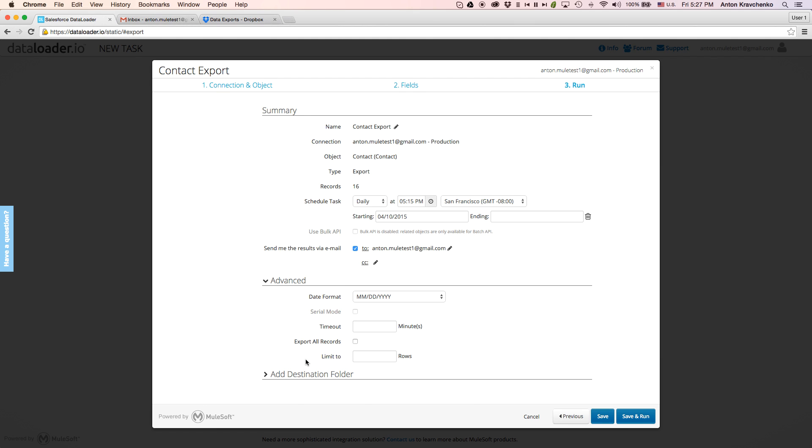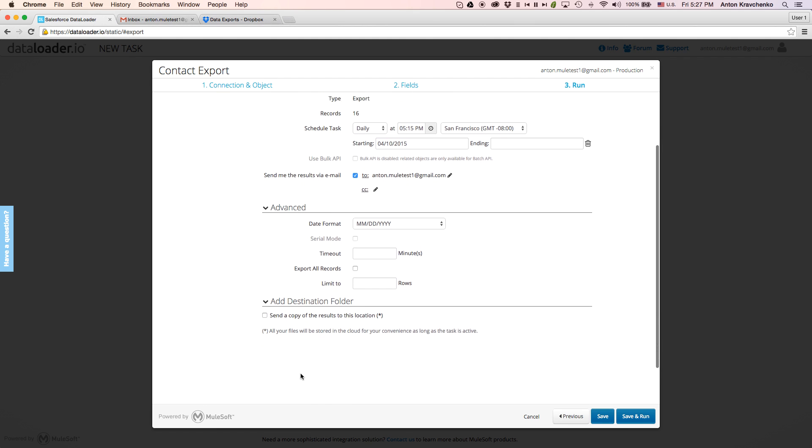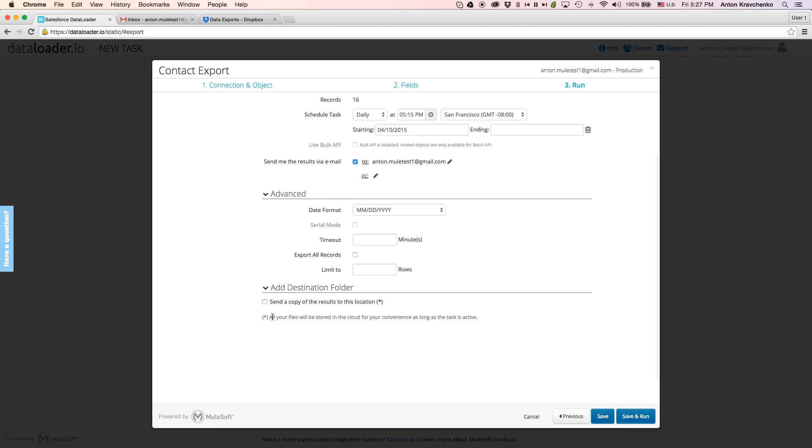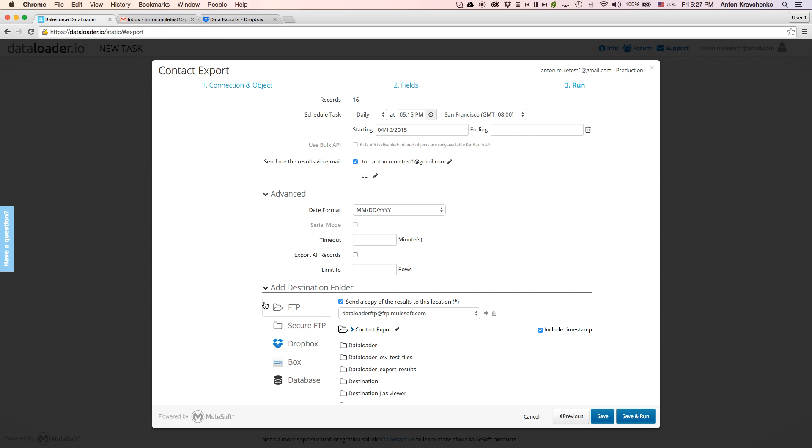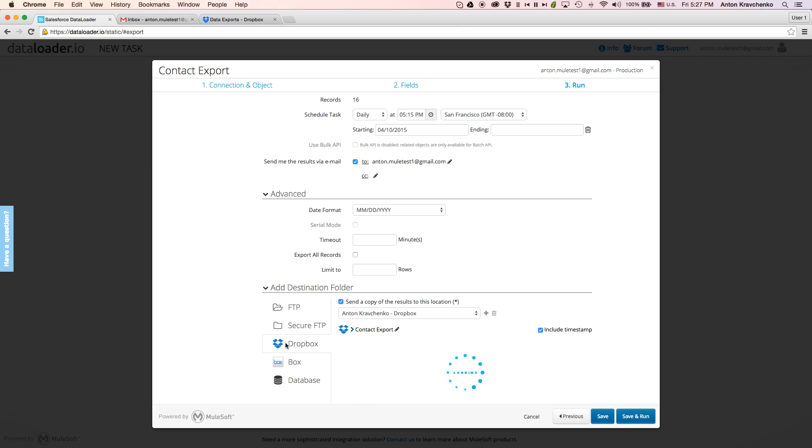We will leave it as it is, and we'll go to the last tab to add the destination repository. As you can see here, Dataloader provides direct connectivity to FTP, SFTP, Dropbox, and Box. We will pick Dropbox, select the folder we want to save the CSV file to, and click on Save and Run.